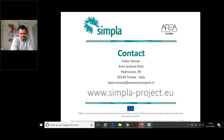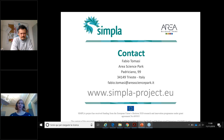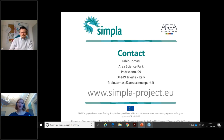Thank you, Fabio — a really interesting presentation. I recommend everyone visit the Simpla website, which has a lot of information and all the guidelines available. It's really an interesting set of documentation produced during the project.